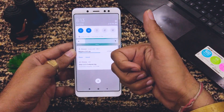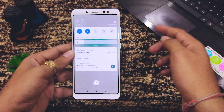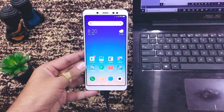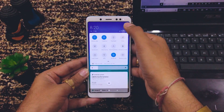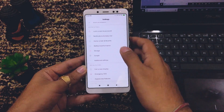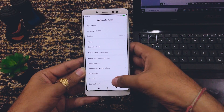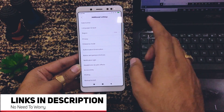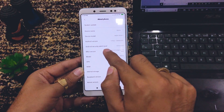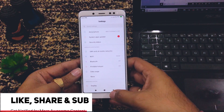Now these two files — TWRP and Magisk — are downloaded. Next, we need to enable USB debugging on the device. Go to Settings, then Additional Settings. Developer Options may not be visible yet, so first go to About Phone and tap the MIUI version seven times. Now we are a developer, as shown on screen.